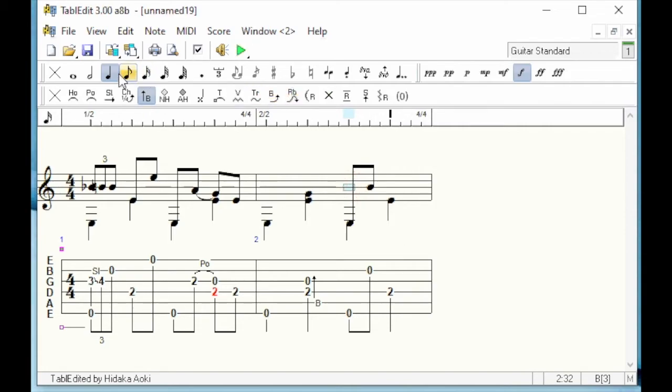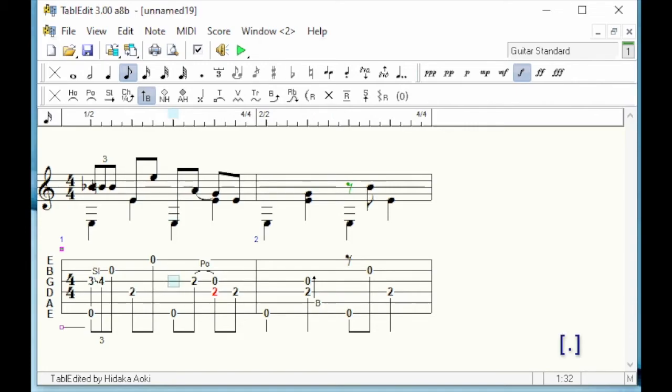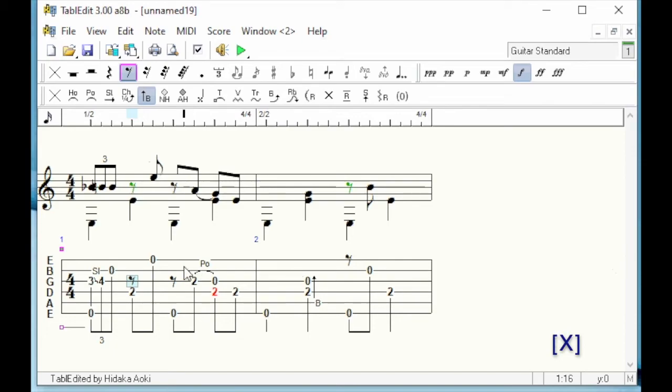To add a rest, simply select the duration of the rest you want and then type a dot, as if you are finishing a sentence. Like notes, rests can be entered from the notation or tablature. However, these rests are not completely orthodox because they are beamed. To remove the unwanted beam, I select the rest and press the X key.